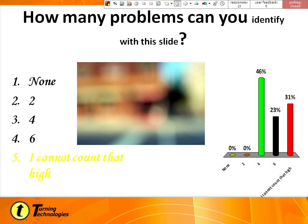Particularly when we get to the multiple choice section: if you're going to use answer numbers — especially in quantitative courses where you might have number answer choices — you typically don't want to use numbers as answer labels, because it can get a little confusing for students. You can use ABC, or you can set it up in our system however you want — Roman numerals or whatever works for you.